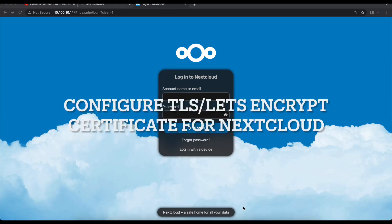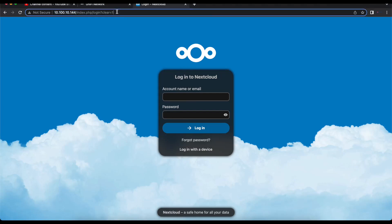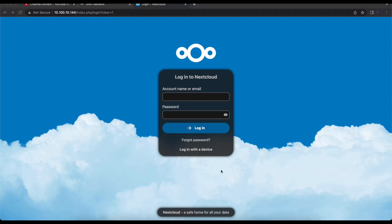Hello guys, welcome to part two of the Nextcloud installation series. Today we will be getting a TLS certificate from Let's Encrypt so we can secure our communication to our Nextcloud instance. We're going to be using the snap package and Certbot to request a TLS certificate from Let's Encrypt. Without wasting any time, we're going to go straight into the agenda of this video.